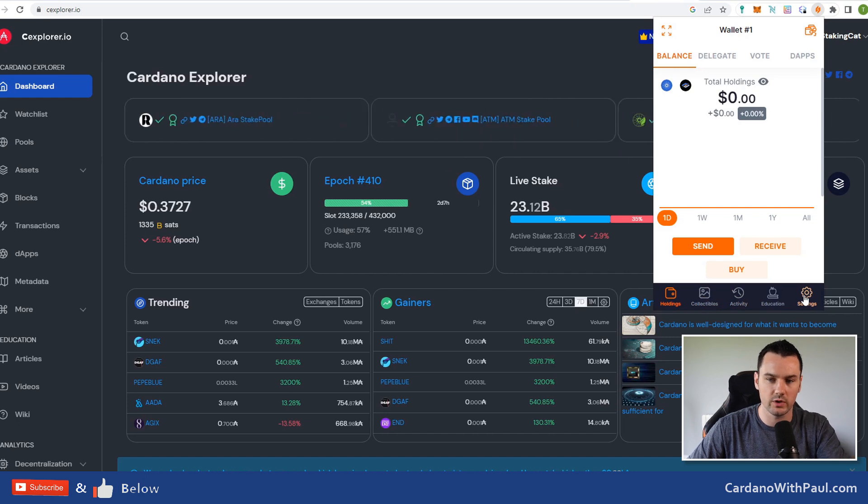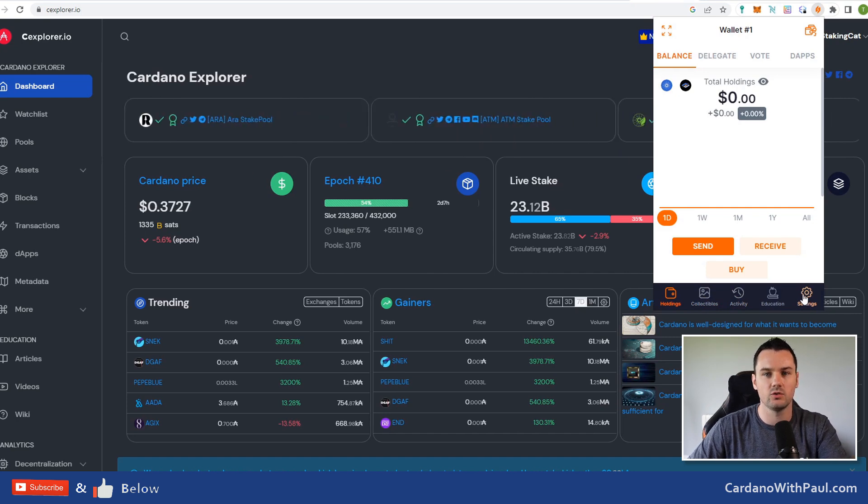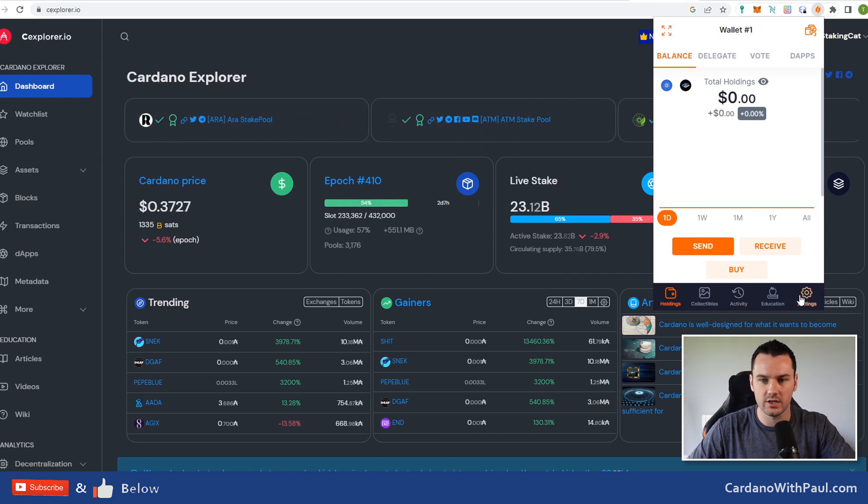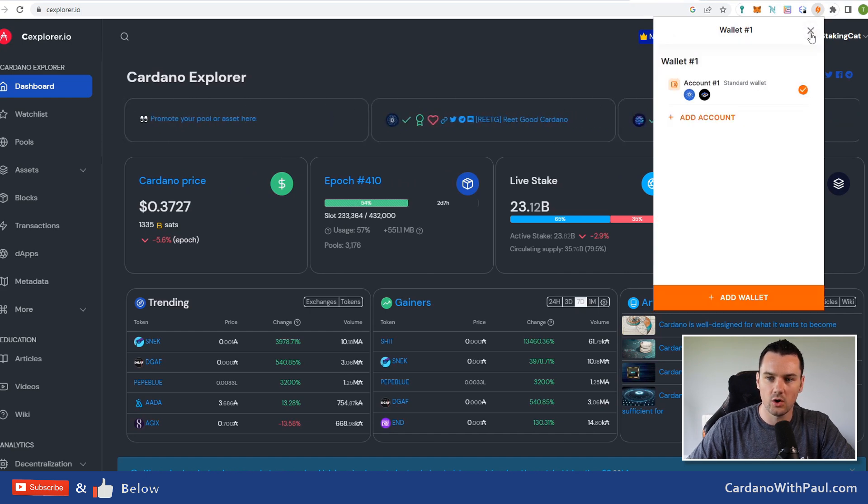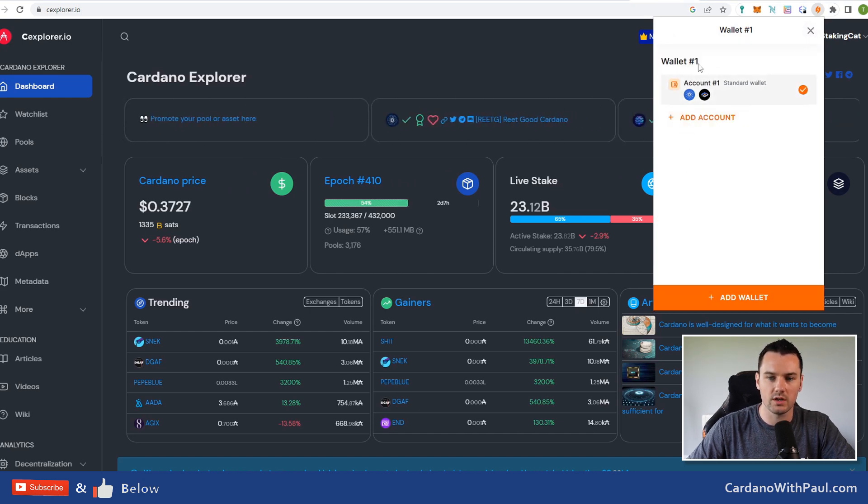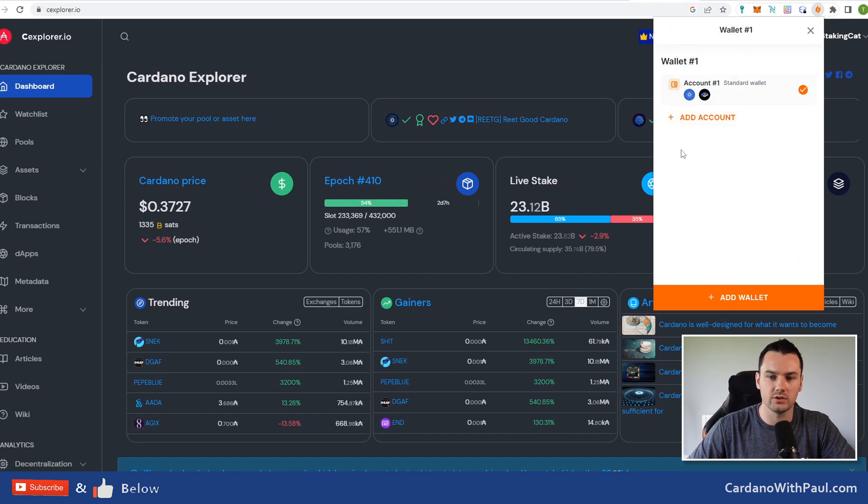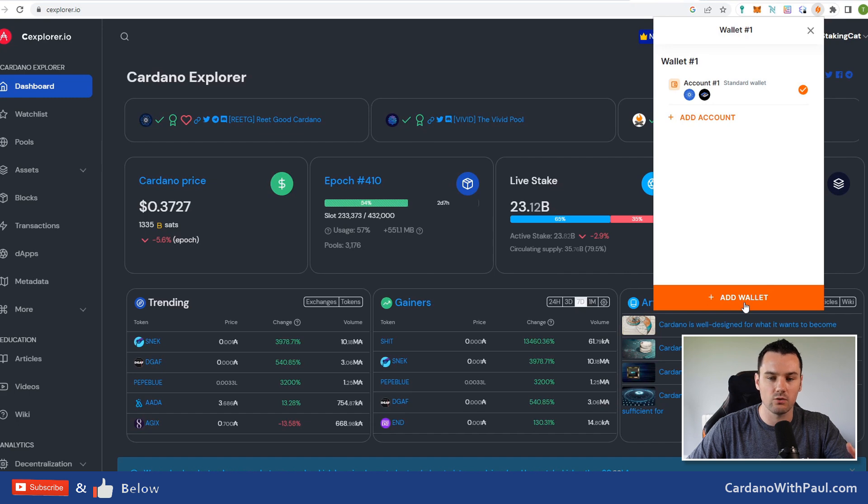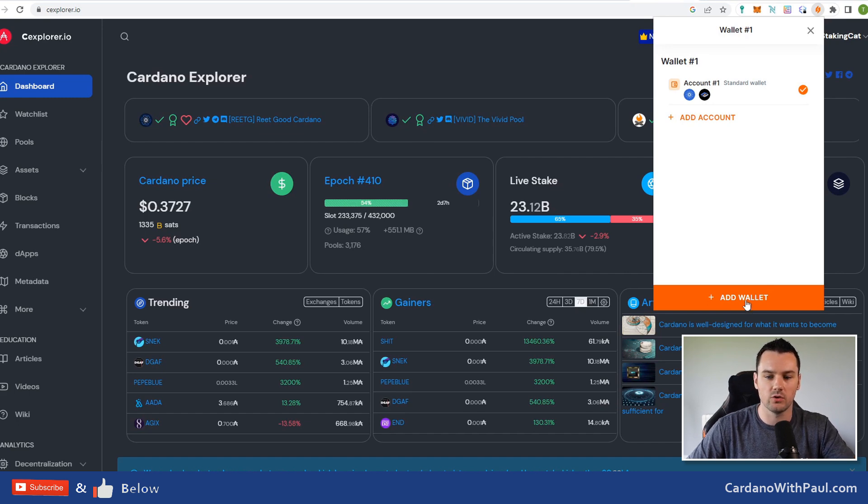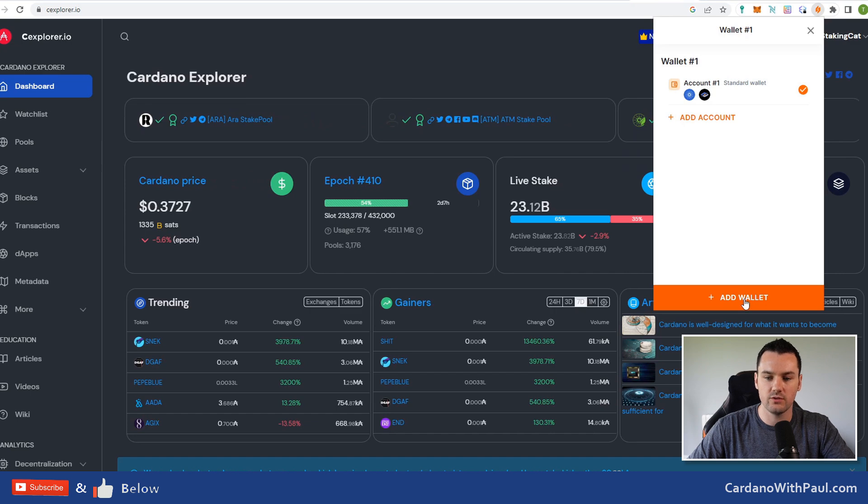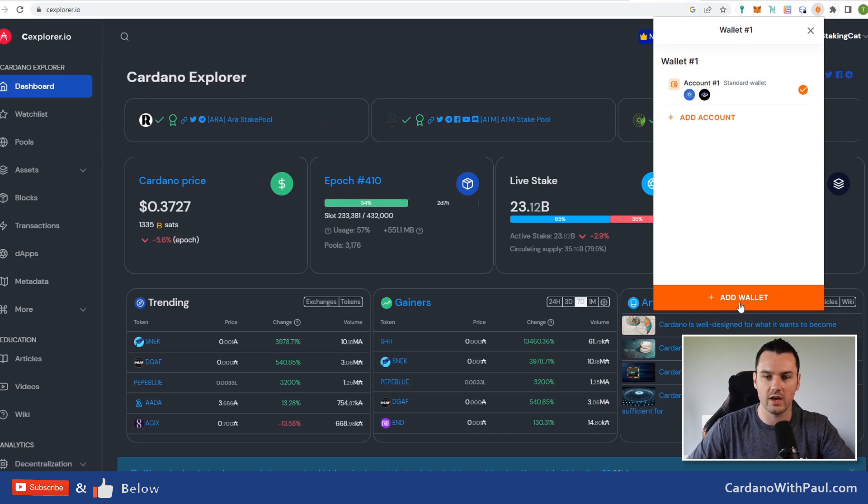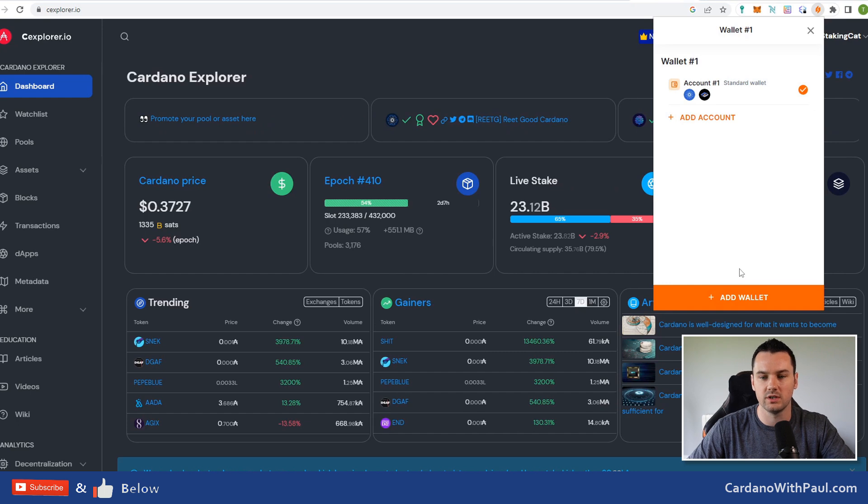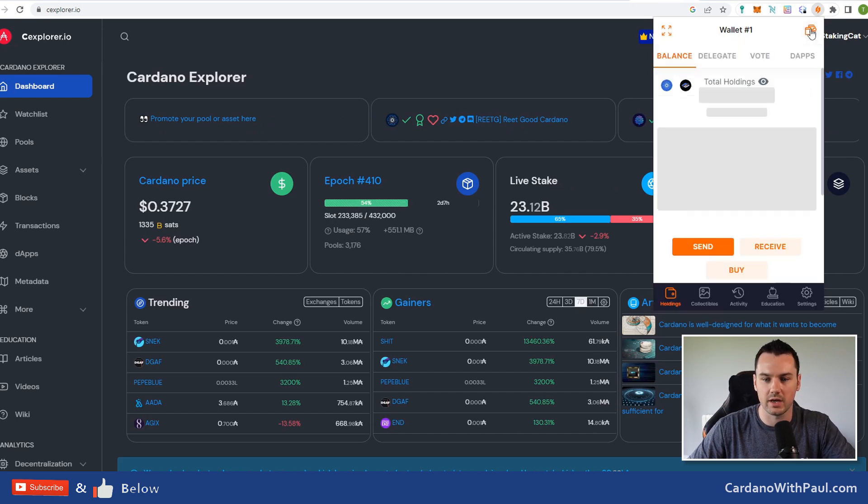When you're getting started with a Cardano wallet, there's something you need to set in there. Up here too, you can add in more accounts. If I click Add Account, it's going to add more accounts under the one seed phrase. If I click Add Wallet, I can add multiple different wallets—another wallet with another seed phrase, or I could add in my hardware wallet here.